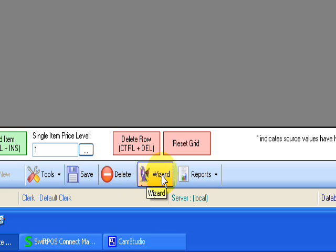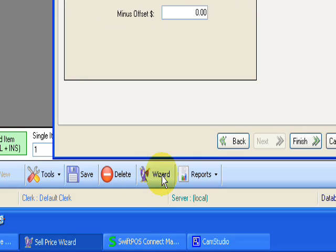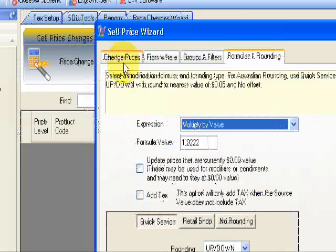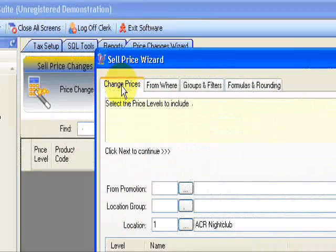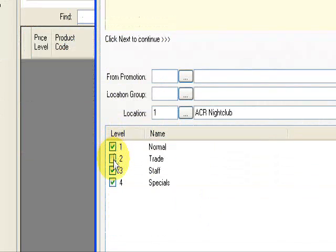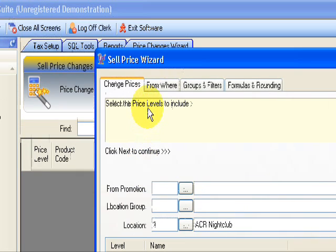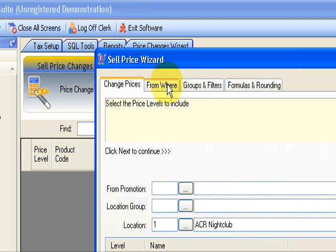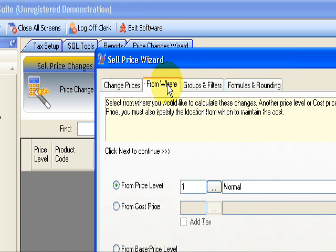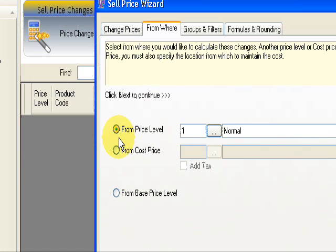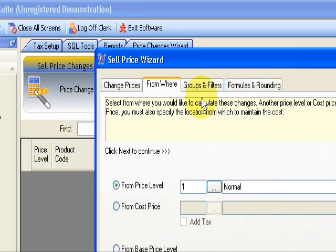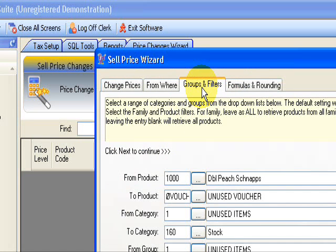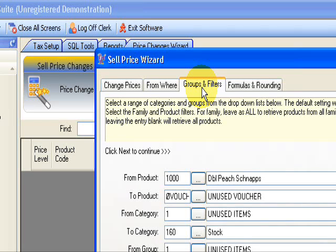Let's go to wizard. Start on this tab here. We're going to change prices from normal. If you're running multiple locations, then you'll have to do the locations one by one from price level normal. Groups and filters allows us to select different product groups that we're going to apply these changes to. GST is across the board, so we're going to be doing it to all of the products.